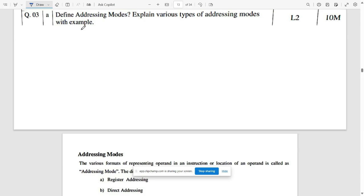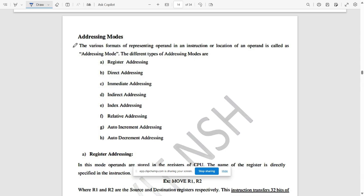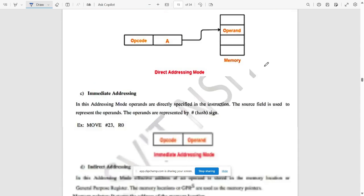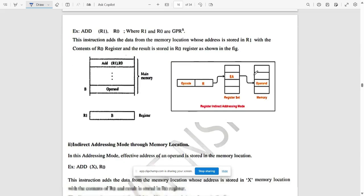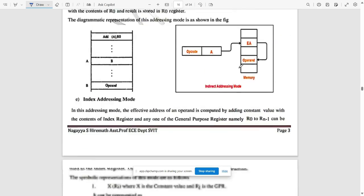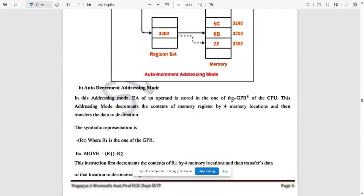The next question asks you to define addressing modes and explain various types with examples. An addressing mode refers to the various formats of representing an operand or the location of an operand in an instruction. All the types have been discussed in the previous model paper as well — pause the video and refer to them.